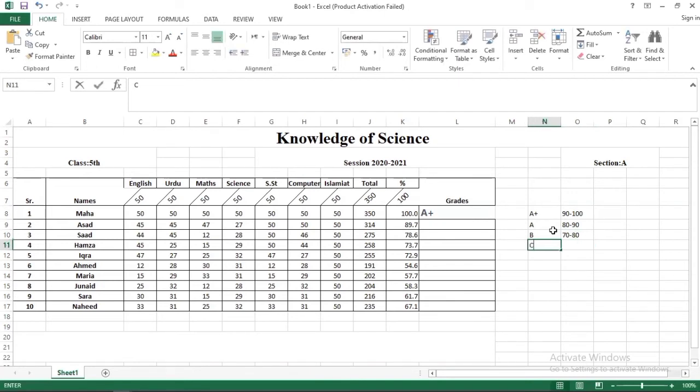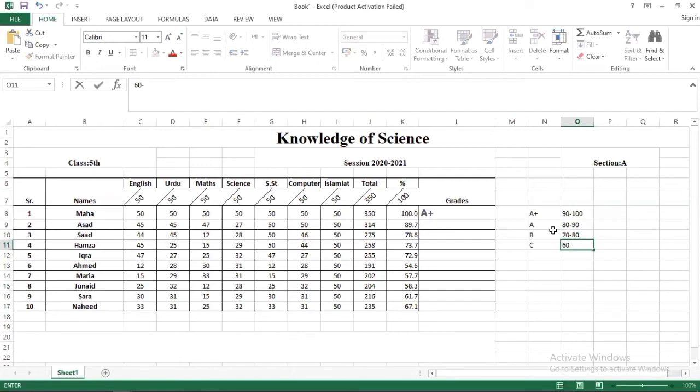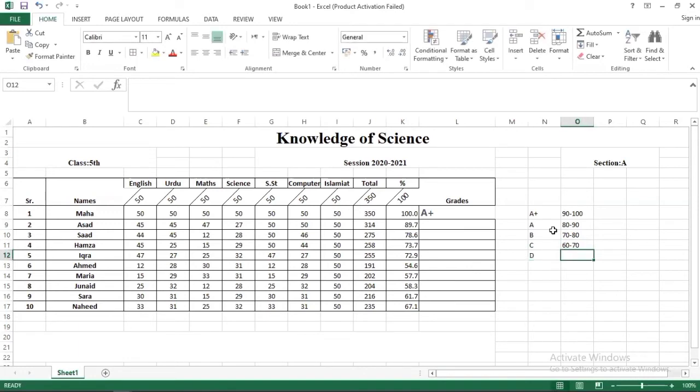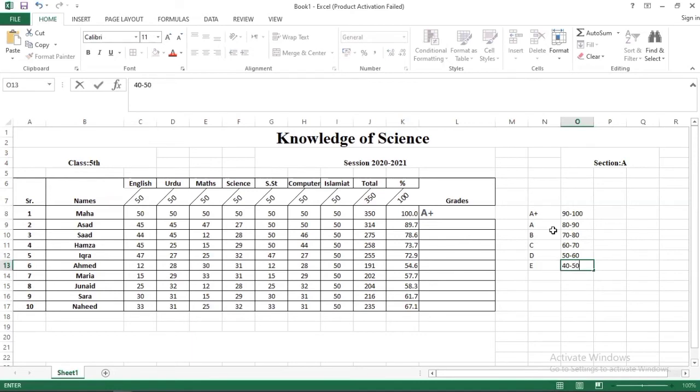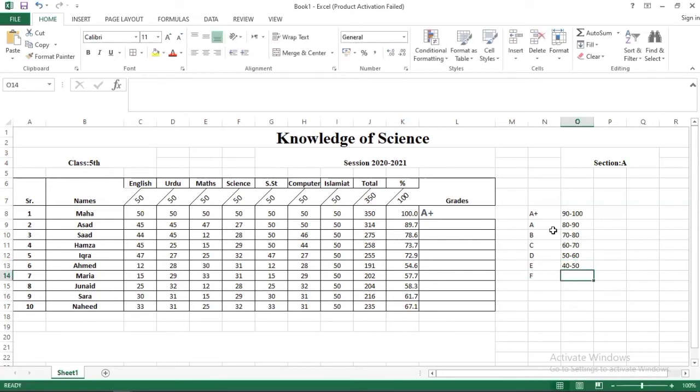C ke liye 60 to 70 percent marks, D ke liye 50 to 60 percent marks, E ke liye 42 to 50 percent marks, and below 40 we will have to make it fail.